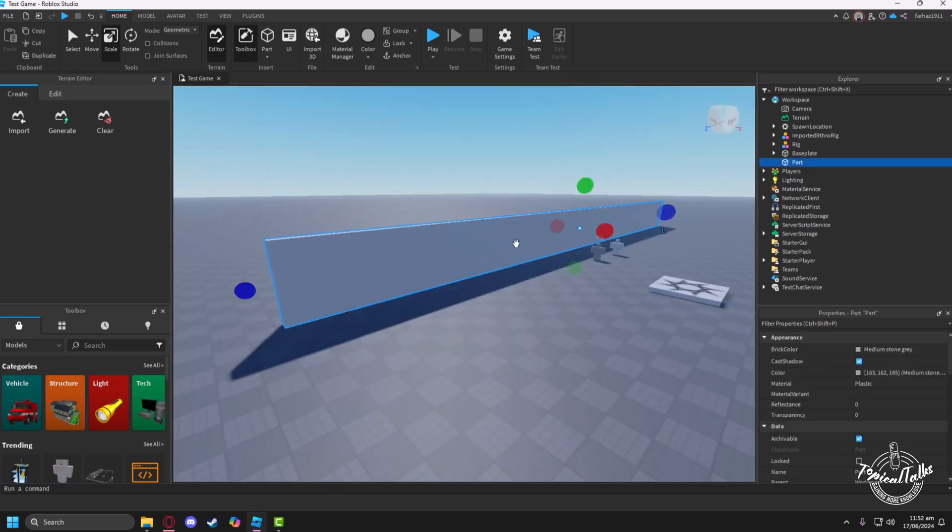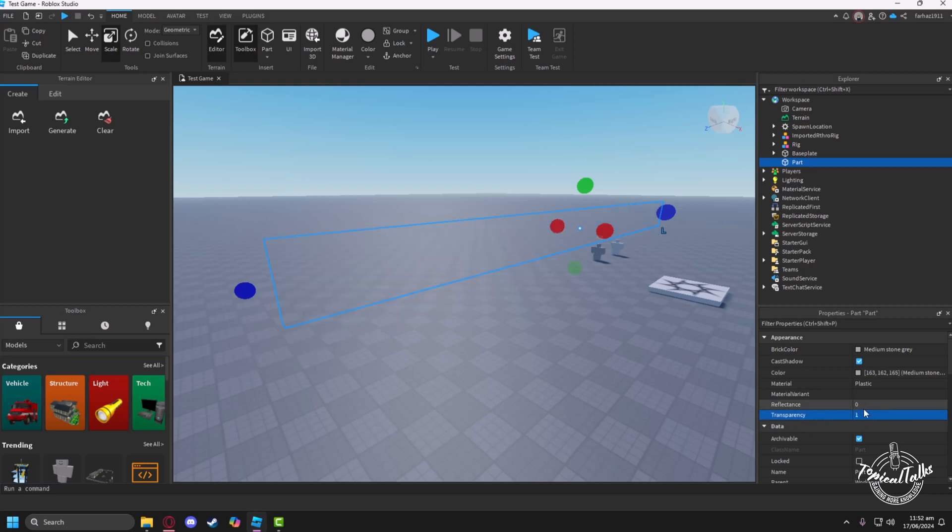In order to do that, click on the wall, go to the Property section, then just click on the Transparency button here and set it to one.